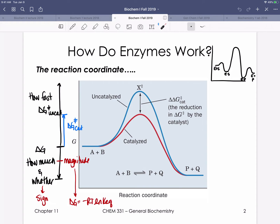We begin this chapter by reminding ourselves about a reaction coordinate. Reaction coordinates have a difference in energies between reactants and products that tell us delta G. When we think about delta G, we think about how much and whether. The how much part comes from the magnitude of the delta G value, and we can see that translated into the equation: delta G equals minus RT ln of K-eq — the ratio of product to reactant concentrations reflected in an equilibrium constant.